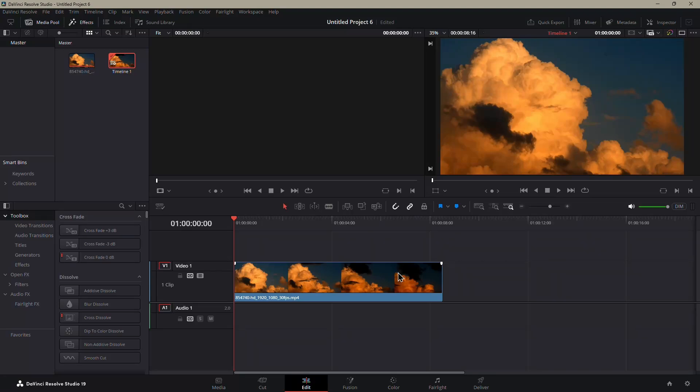Here are the best export settings for Instagram Reels for DaVinci Resolve. Let's begin by adjusting the timeline itself.